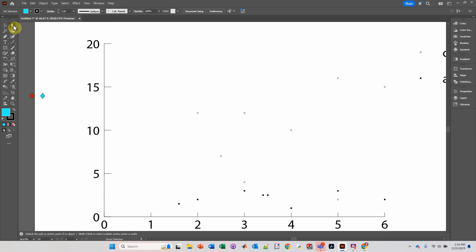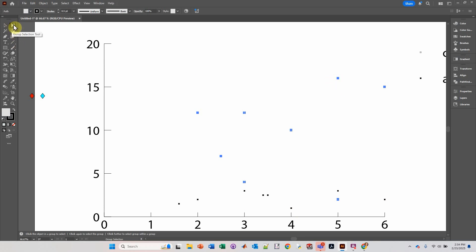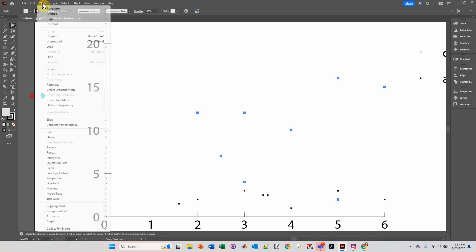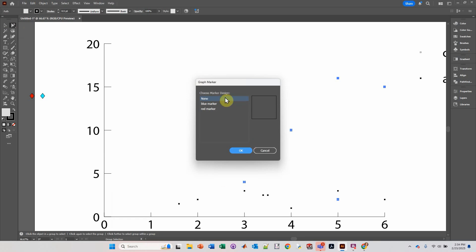Click and hold the Direct Selection tool and go to the Group Selection tool. I'm going to click once on one of these data points, and then click again. When I click the second time, you should see all of these selected. Don't just double-click really fast — just click and then click again. Make sure you're using this Group Selection tool with the little plus sign. Go to Object, Graph, and then click on Marker. We'll make it Red. Click OK.